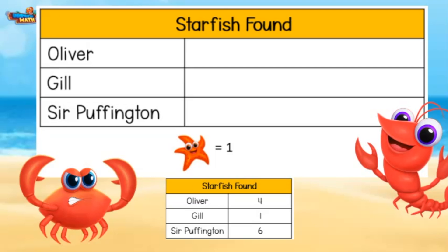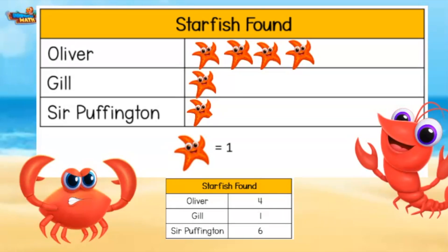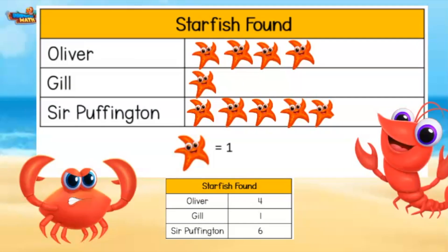Here is a collection of data we can use to make the pictograph. Oliver found four starfish — we put four starfish on the chart like this. Gill found one, so he will get one starfish next to his name. Sir Puffington found six, so he will have six starfish by his name.